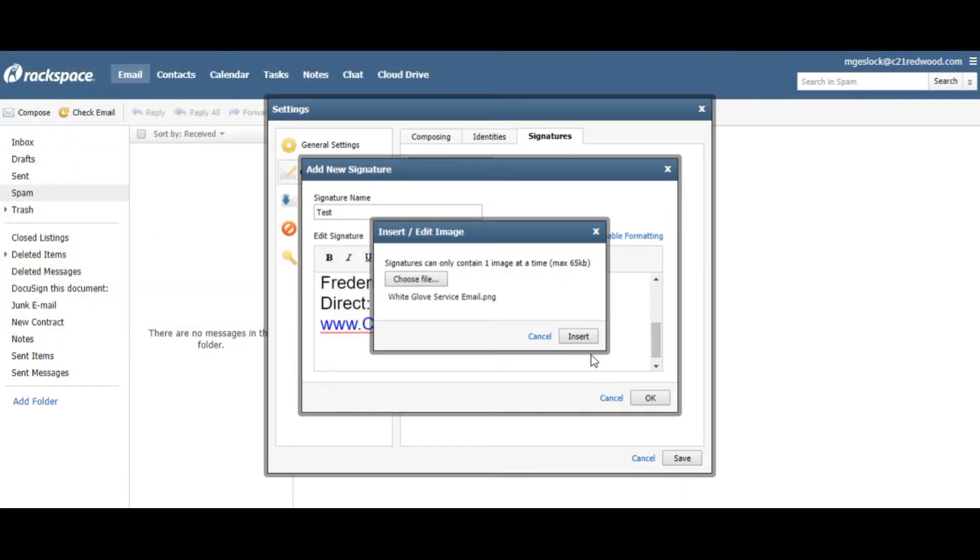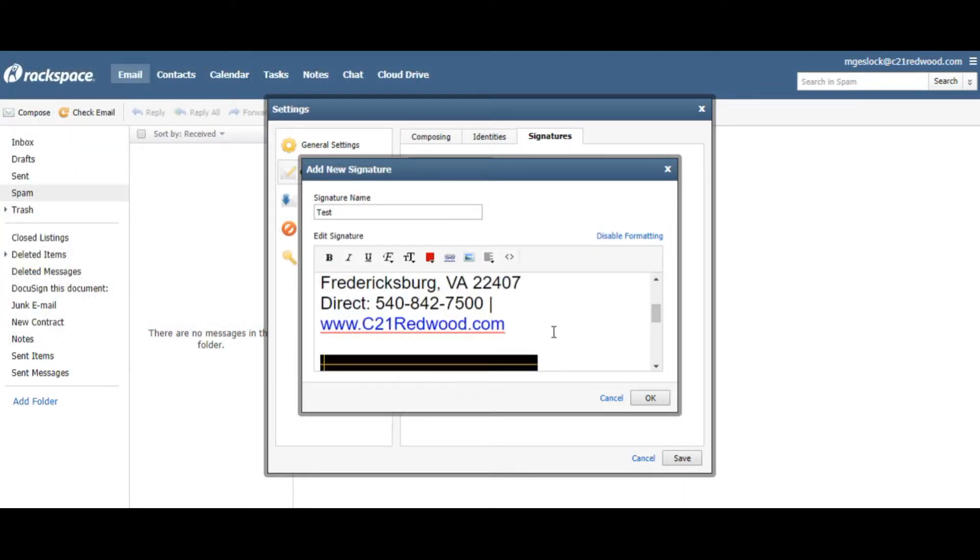Open and insert it, and there it is, pops up right down there, so I'm going to hit OK.